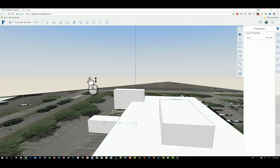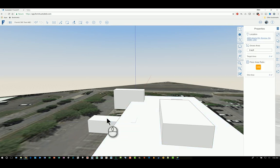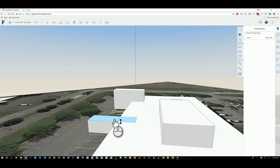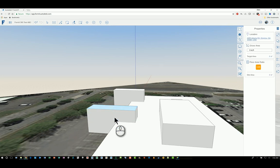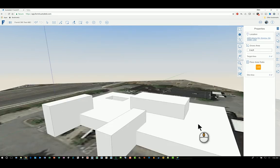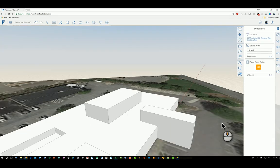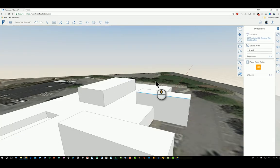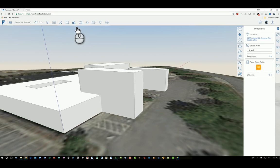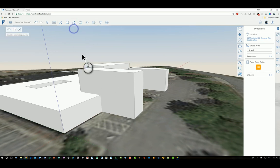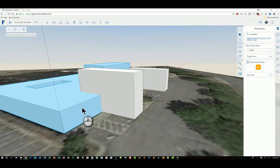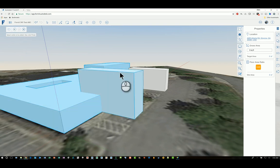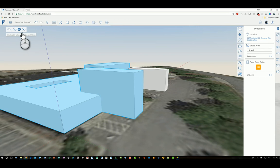Just so you get an idea of the difference between using one command versus another. This first command that we have here called 'join two solids' - if I select it, it'll ask me in the upper left corner to select the solid to be joined into. So if I pick this solid, then it says select solids to be added. I pick this one and then I hit the green checkmark here and finish the command.